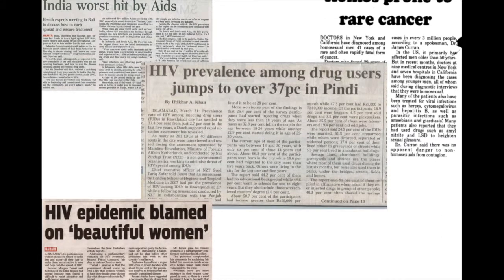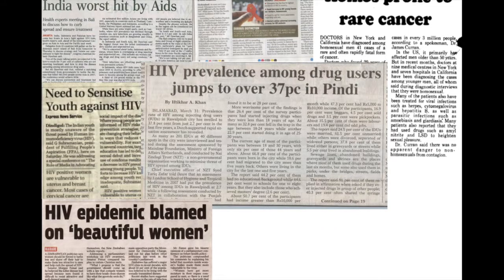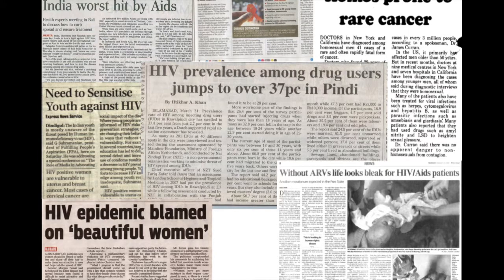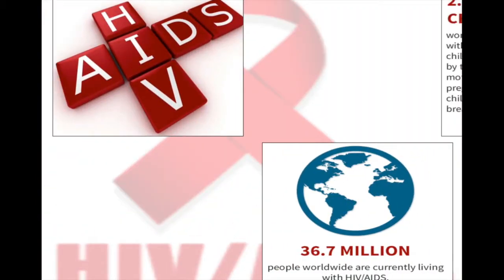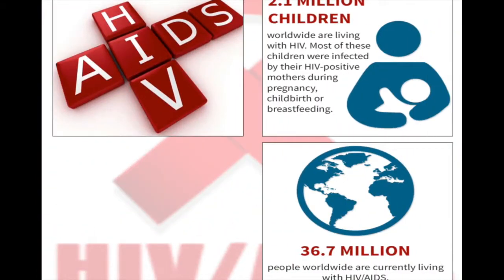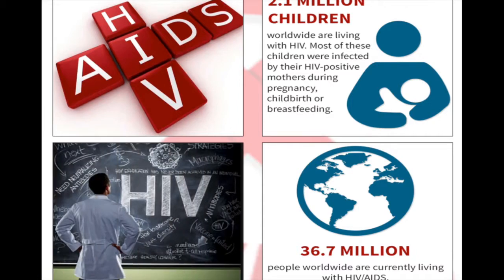HIV, or human immunodeficiency virus, is a retrovirus that has affected millions of people worldwide since as early as 1959. At the end of 2016, there were approximately 36 million people living with HIV or AIDS. Because of the large effects this disease has had on the population, there has been a great amount of research done to try to understand how this retrovirus works in the human body.